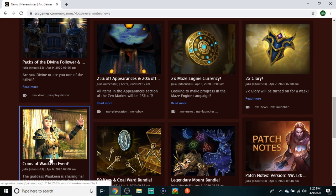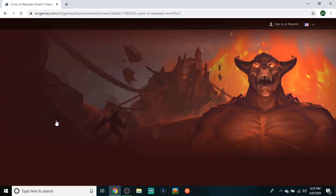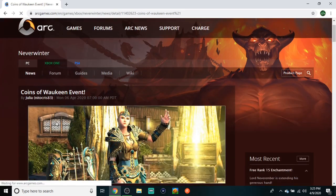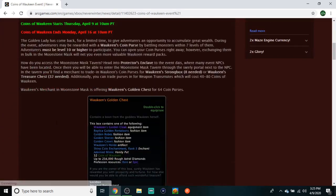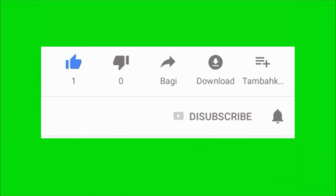We got the Coins of Waukeen event - nothing's changed this year. This event has been in Neverwinter for as long as I can remember. I don't think anything here is worth farming besides maybe if you don't have the dyes or the transmutes. Other than that, it's kind of a pass-over event for me, nothing crazy there.